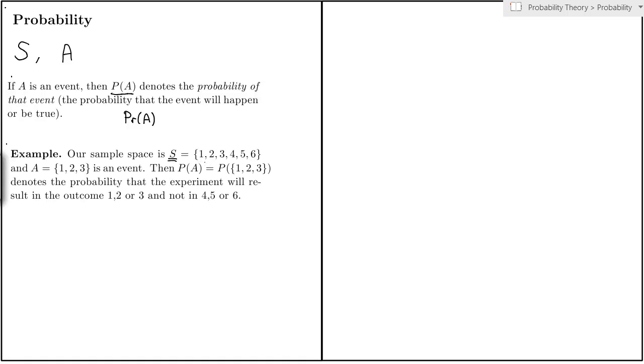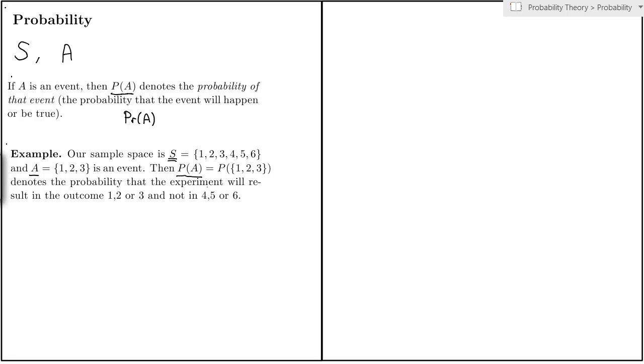Here's another example, our sample space S is 1 through 6, perhaps representing the sample space of tossing a dice. And I have an event A which is getting an outcome which is 1, 2, or 3. That's an event. So I can denote the probability of this event A to be true as P of A or PR of A.